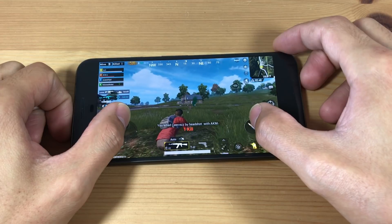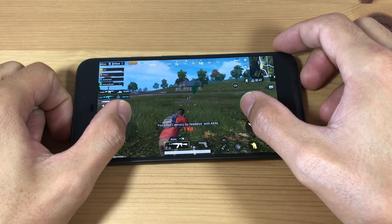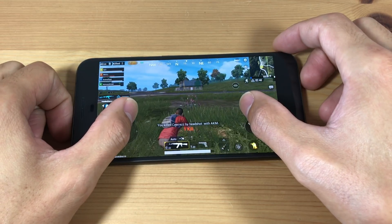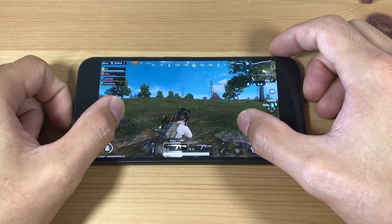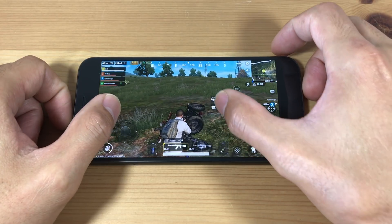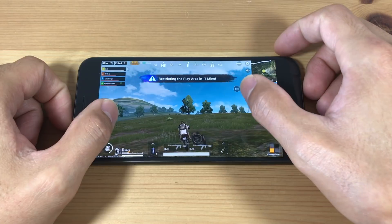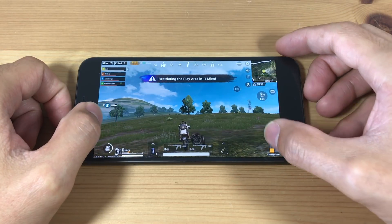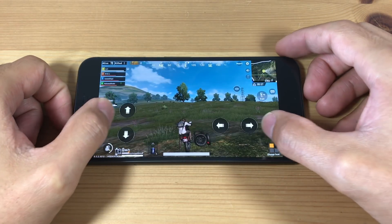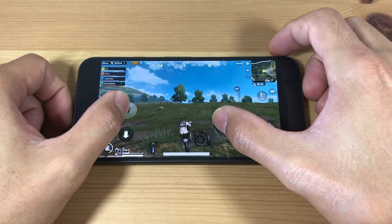This tutorial will show you how to download PUBG Mobile to your Android device. This is the English version and the official PUBG Mobile game by Tencent Games.